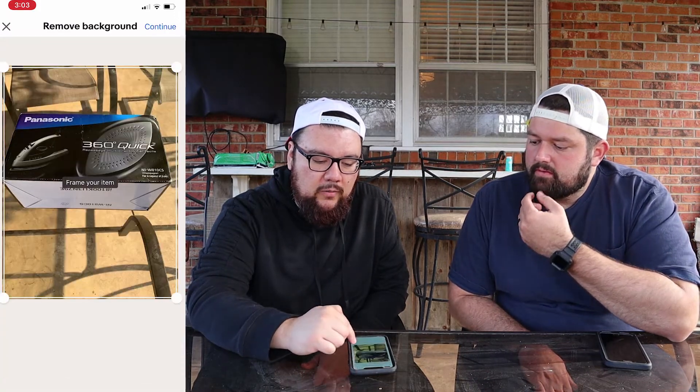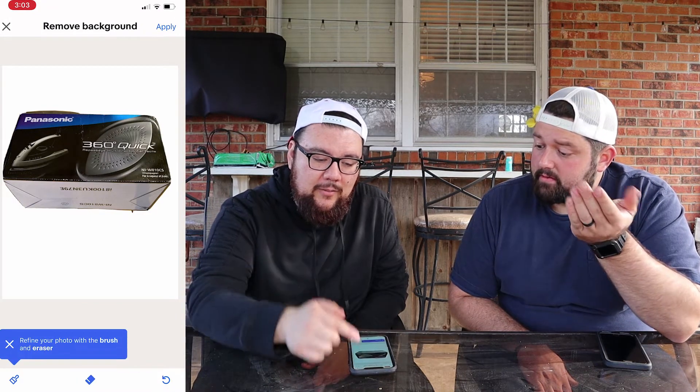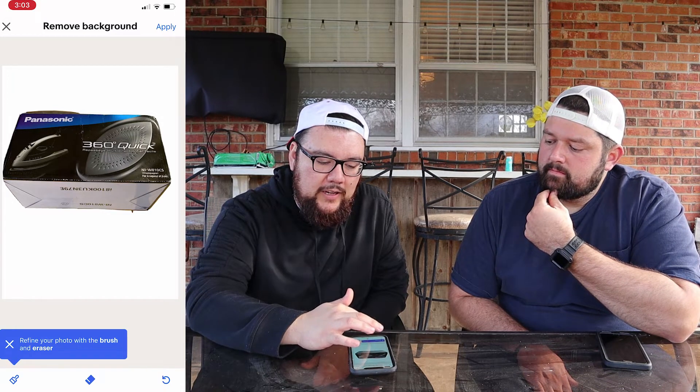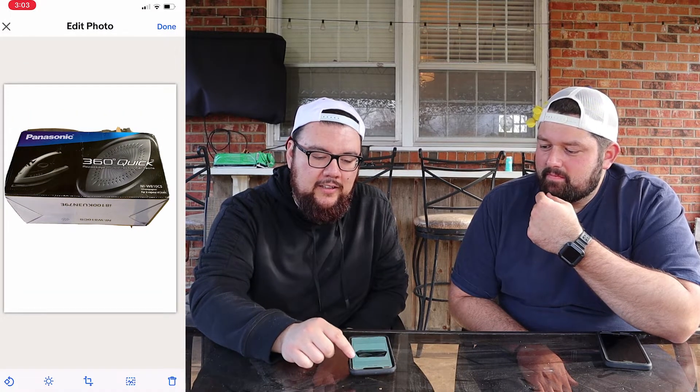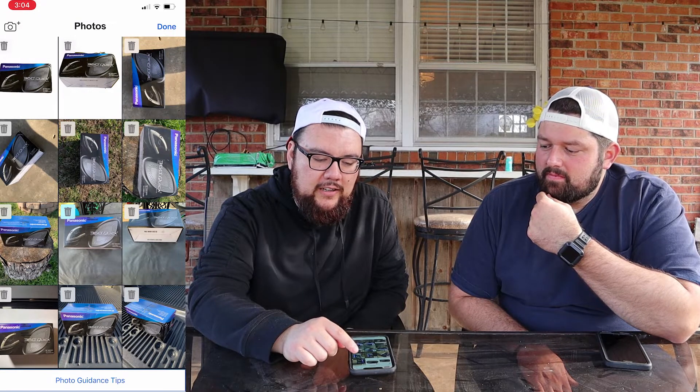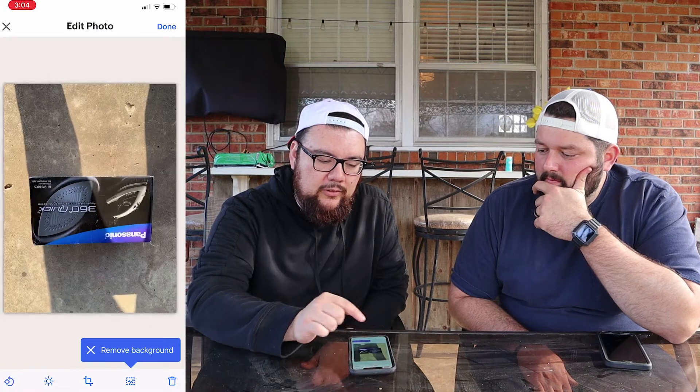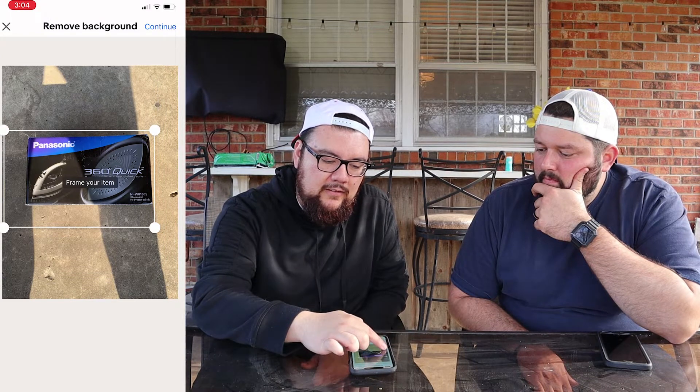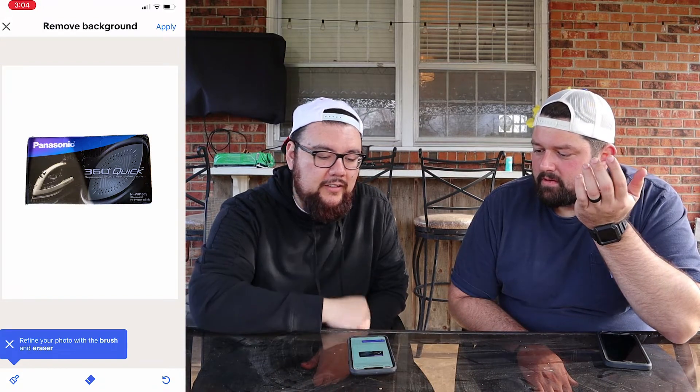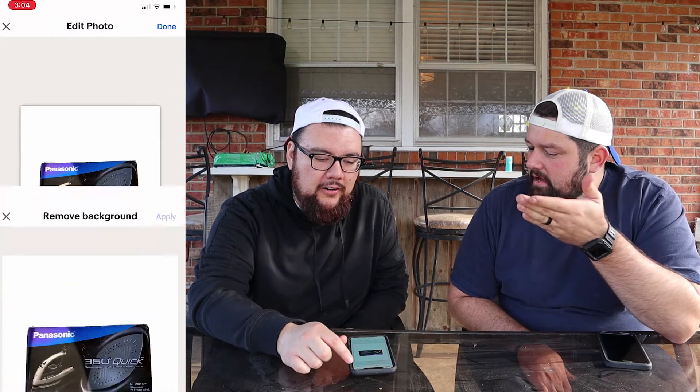Here's another angle from the glass table — we'll resize it and hit continue. That's not bad, just a little off on the top. We'll apply that. Now this one was taken on the concrete — there are some shadows, so we'll flip it, hit remove background, and resize it. Continue — that turned out perfect! A solid background with nothing else behind it is a little easier for the tool to handle.